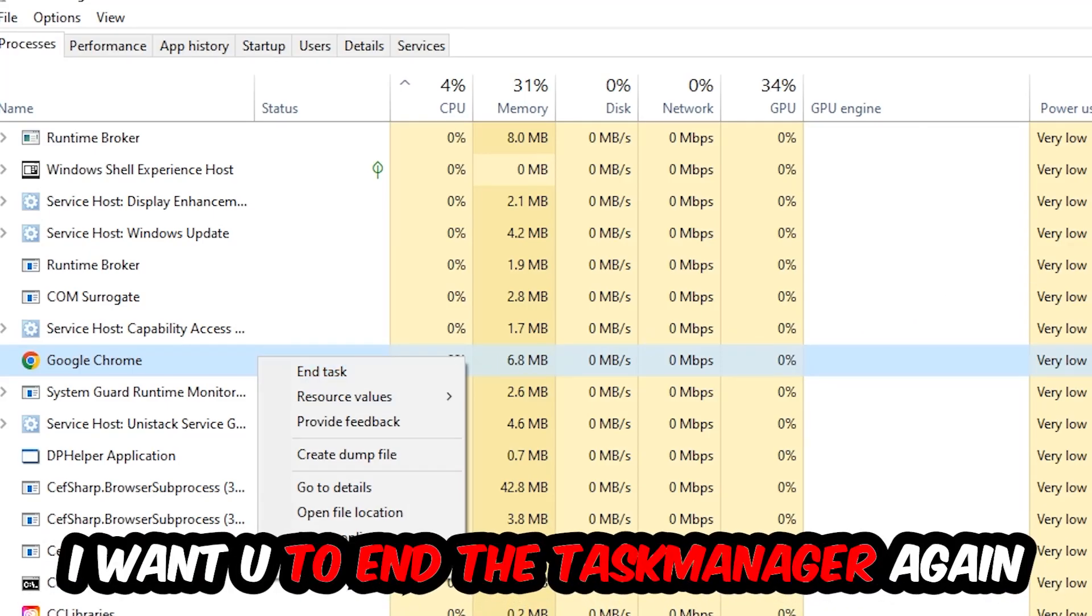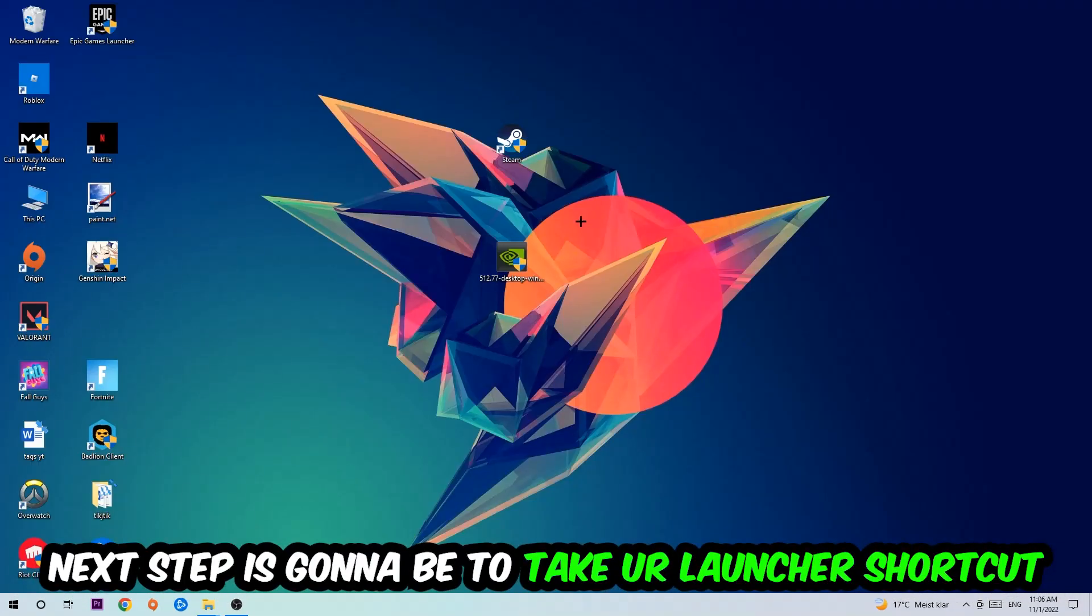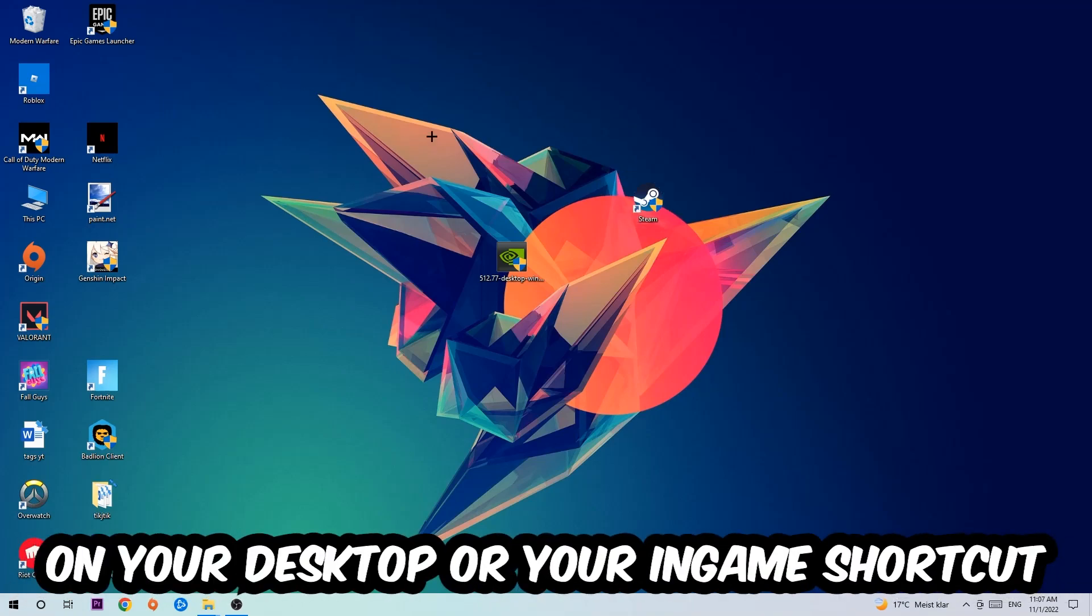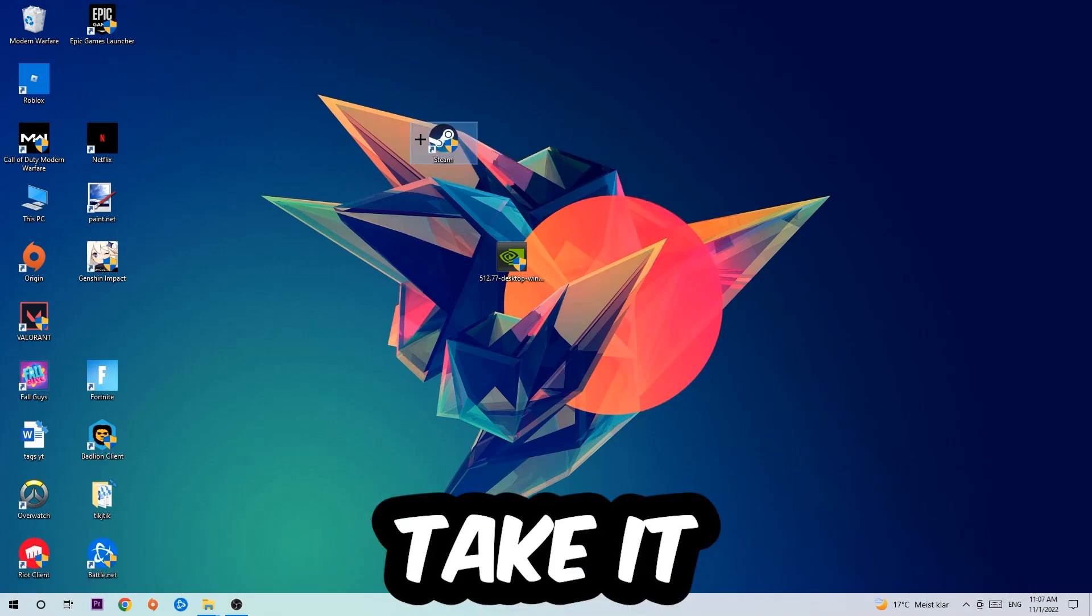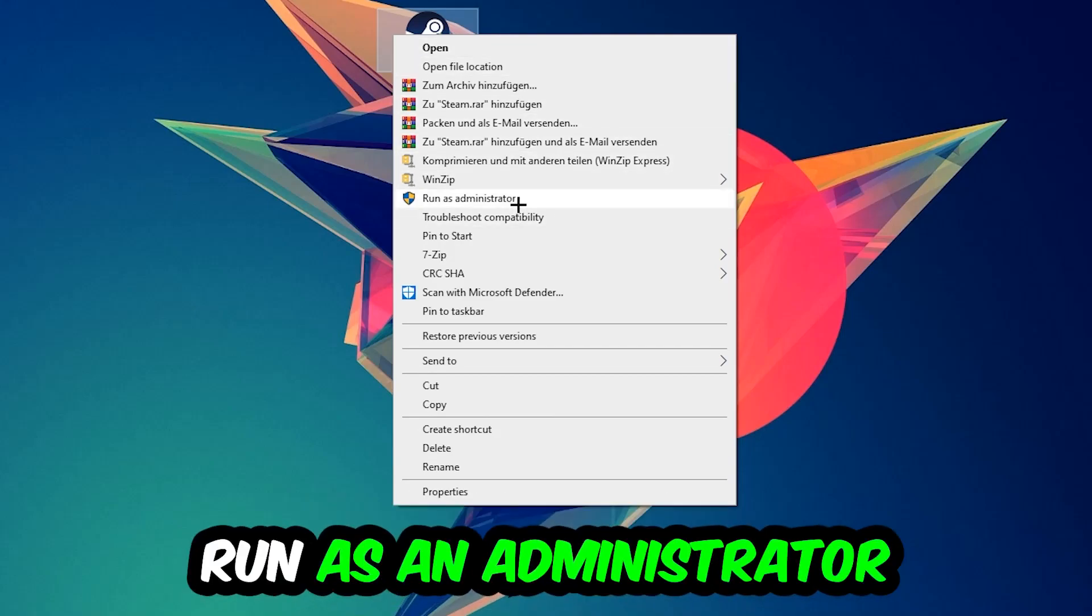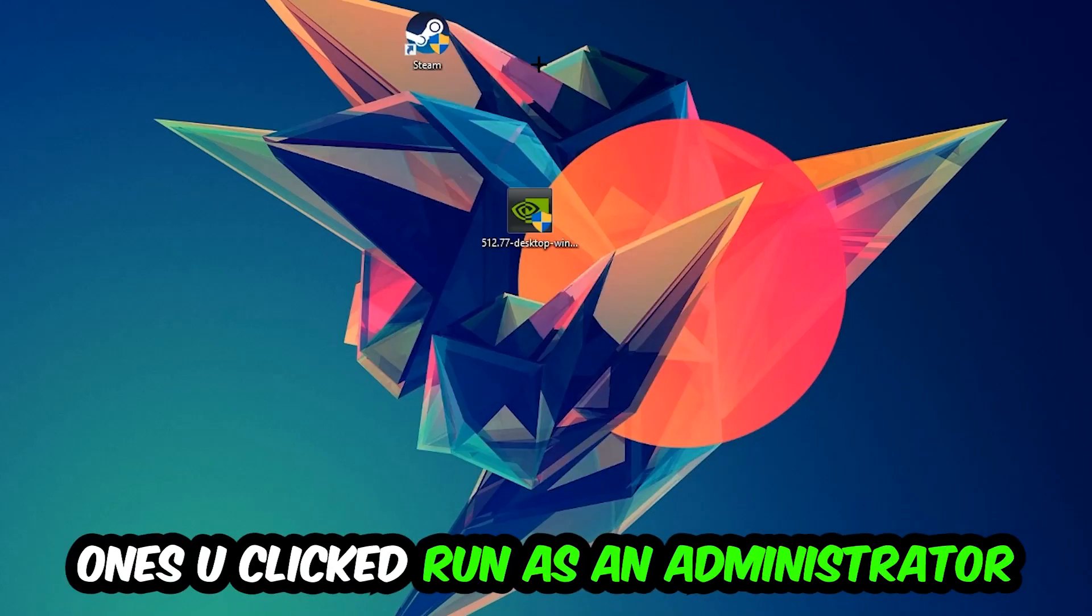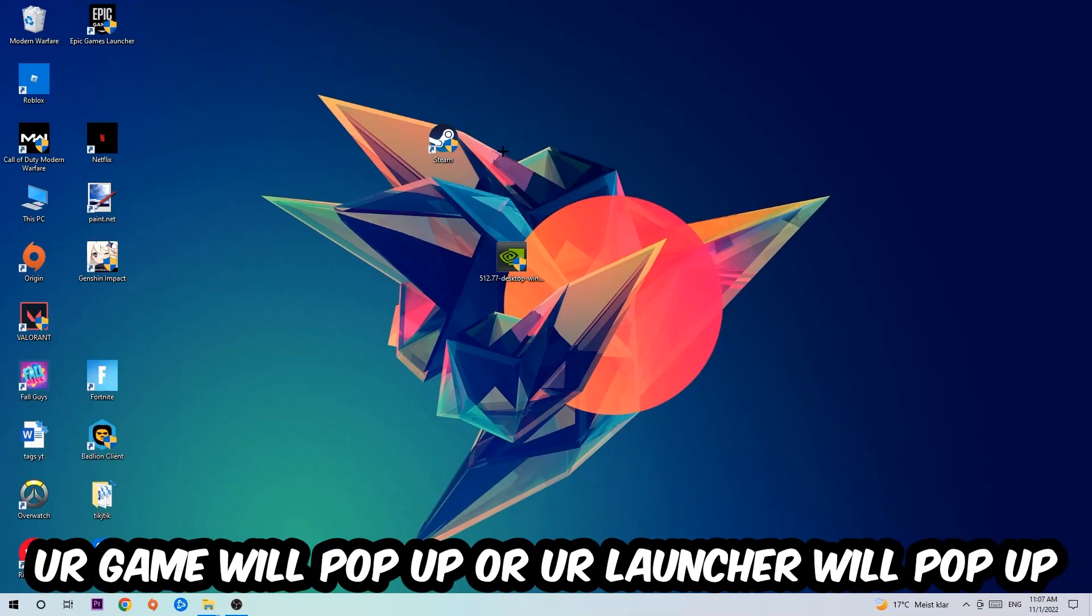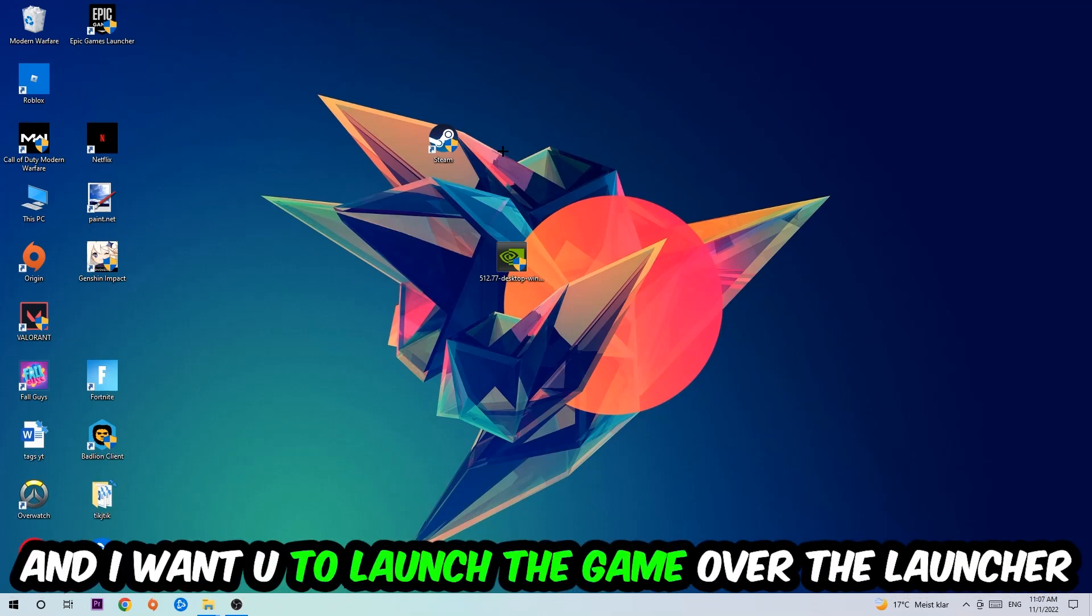Once you're finished with that, I want you to end the Task Manager. Next step is to take your launcher shortcut on your desktop or your in-game shortcut on your desktop, right click it, and hit Run as Administrator.